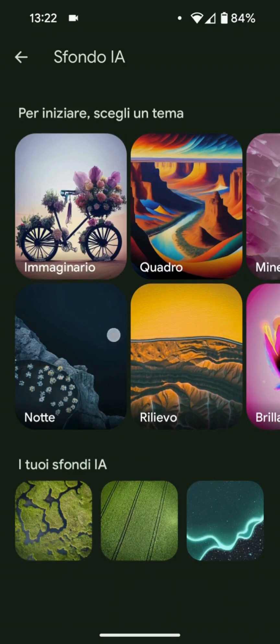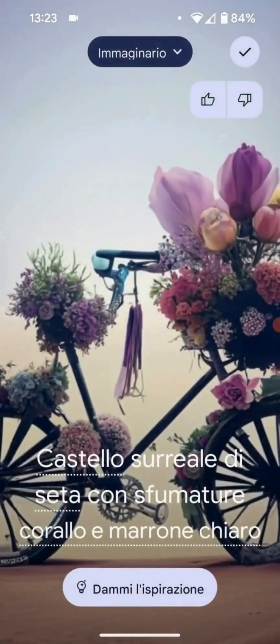Let's attempt to view one of these and see how it looks. For instance, let's look at the initial one. As you can observe, we have selected the theme, which is "imaginary." Inside there are multiple choices and we have the capability to choose the subject — where it says castle.